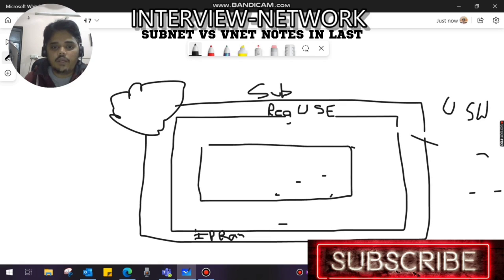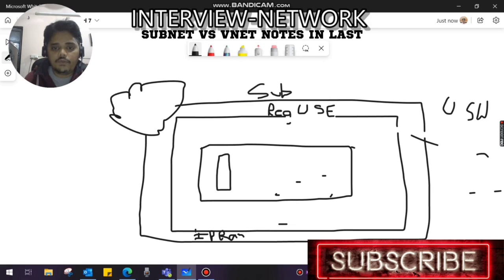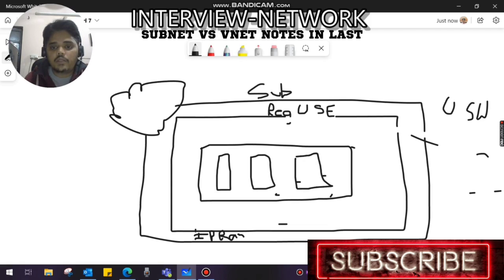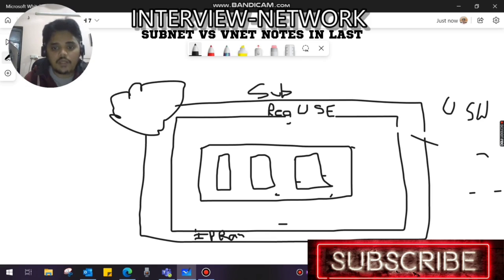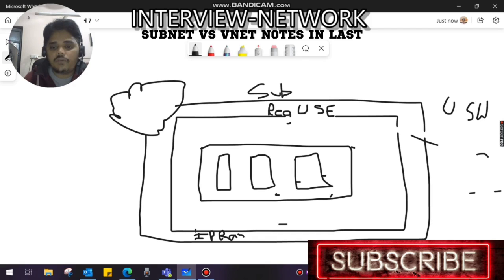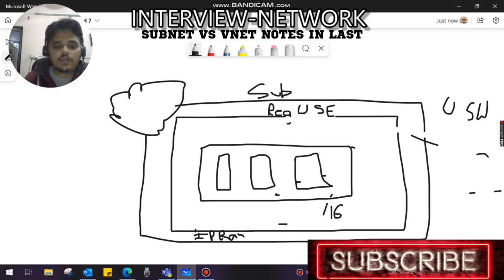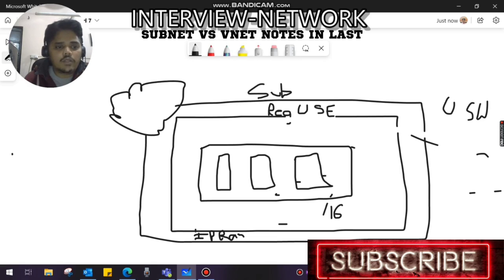If I go back to this, this is VNet 1. Within each VNet, I create a subnet. Point number one is that a subnet is always created within VNet. If your VNet has an IP range of, for example, slash 16...